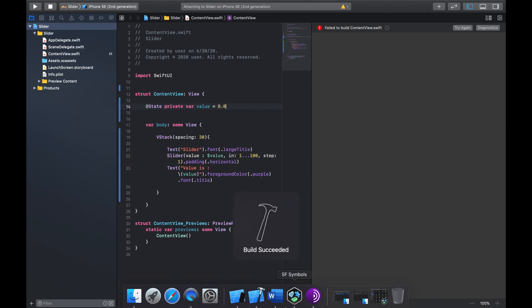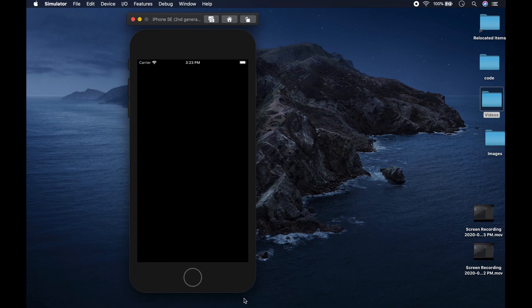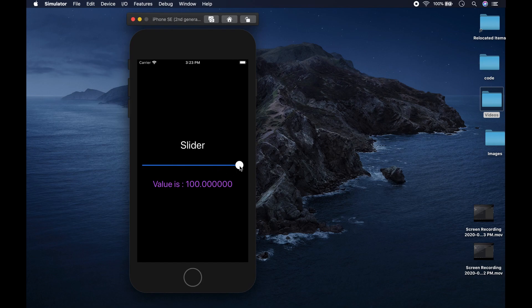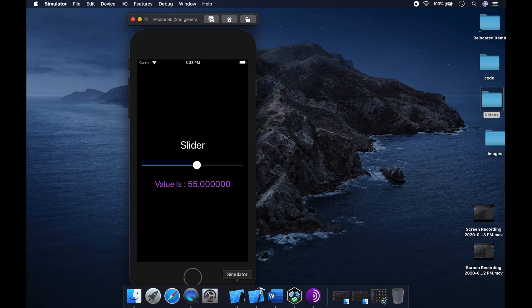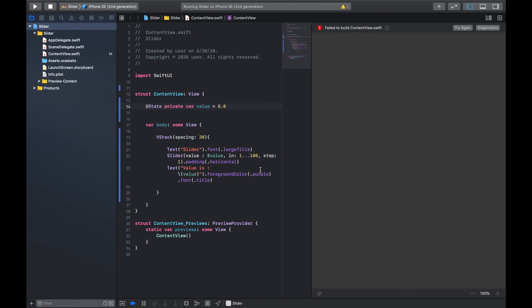If we run it, we can see the value starting at 8 and increasing all the way to 100. You could also add a maximum and minimum and increase the step by 2 if you want. So that one will act predictably.